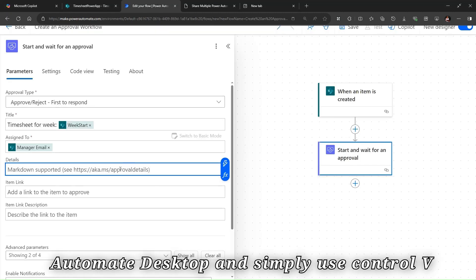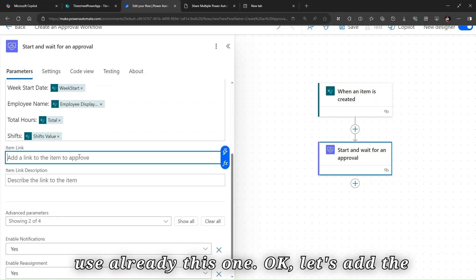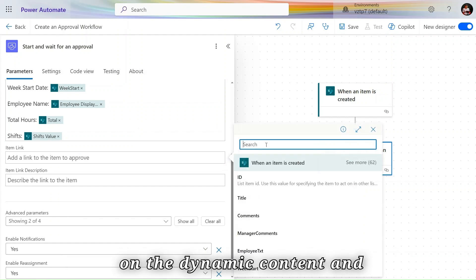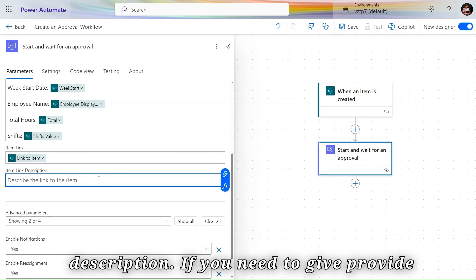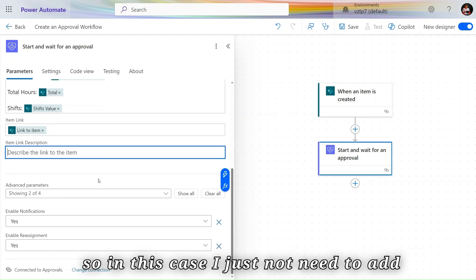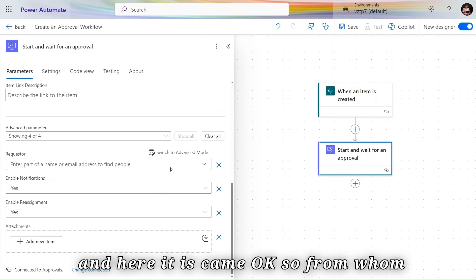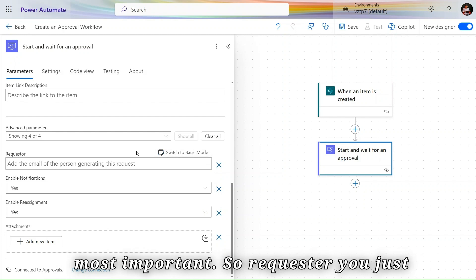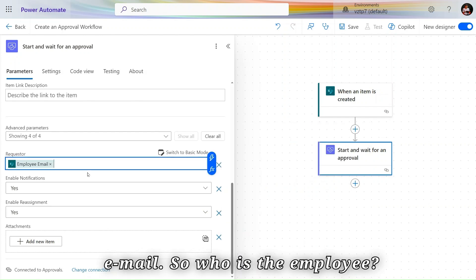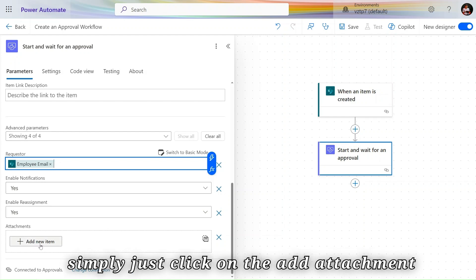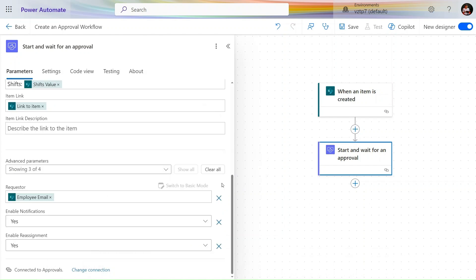Back in Power Automate, paste the template using Control+V — the dynamic content fields will populate automatically. Then add the Item Link by clicking Dynamic Content and searching for 'link to item.' You can add a Description if needed, but in this case we won't. Click Show All to reveal additional fields. For the Requester field, select the Employee email address. We don't need to add an attachment, so we'll leave that blank.